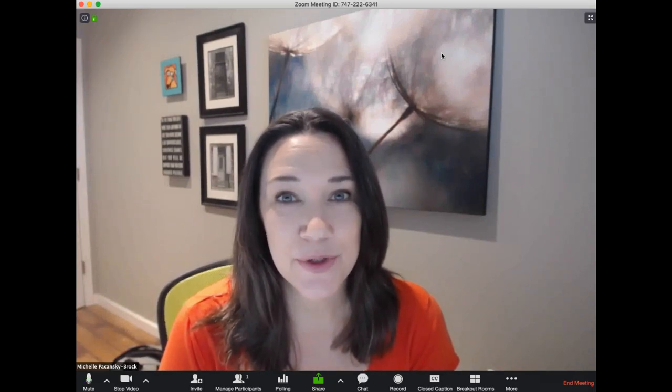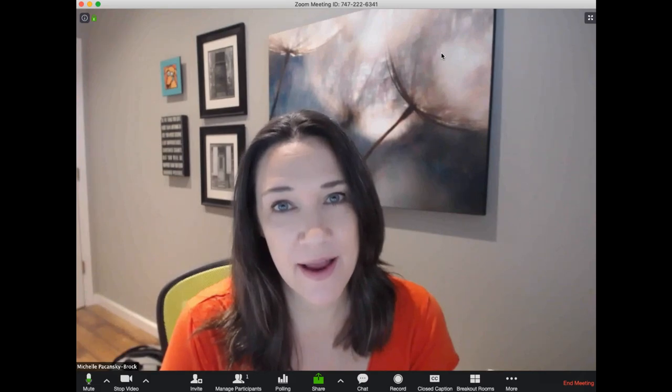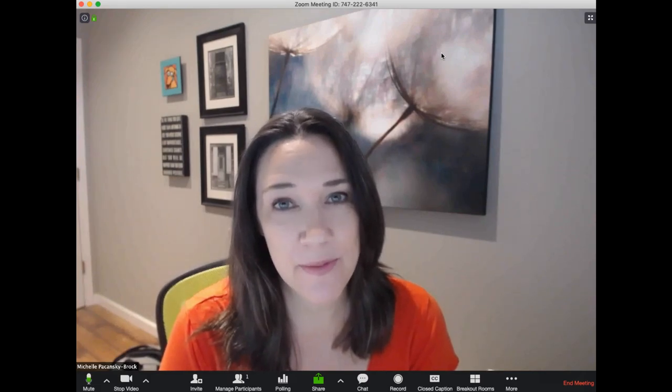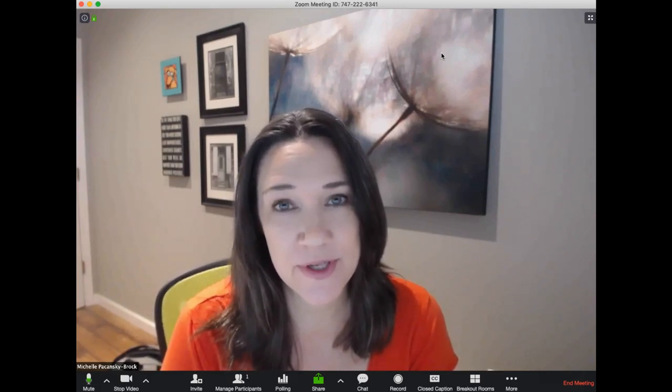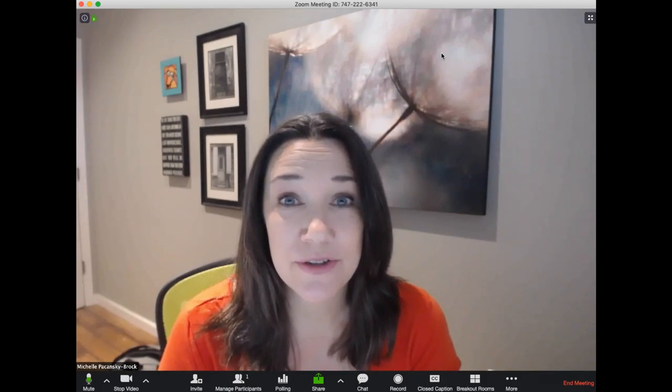Hi there. I am going to show you how to use Zoom and an iPad with a pencil or some other kind of writing device to create a digital lecture.